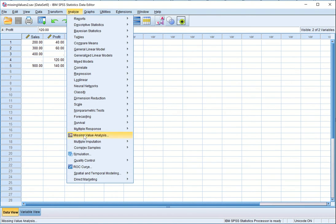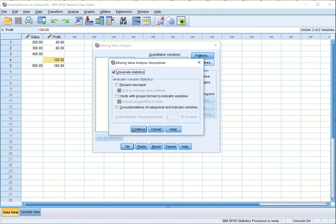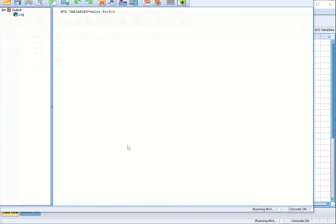We go to Analyze, then Missing Value Analysis, and select both variables. There are a few options available — we are computing descriptives and univariate statistics like mean and standard deviation. There are four options in total. In this learning, we will first explore the listwise option, so let us click OK.